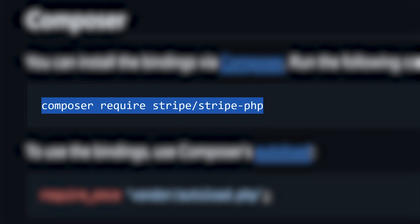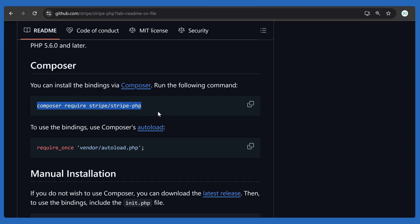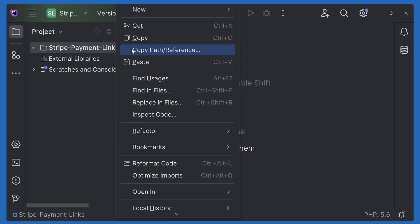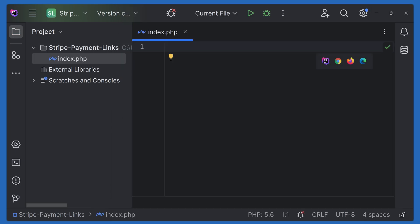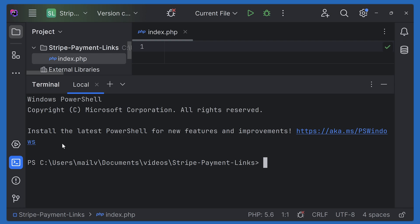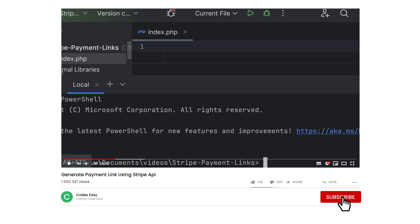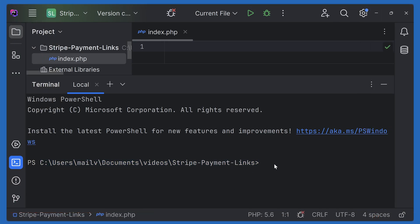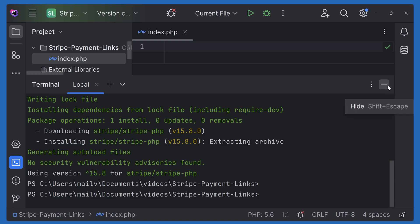After that, you can use the Composer require command. I have opened a project inside PHPStorm — you can use any IDE. We can simply create a file here; we'll make it index.php for now. We can open the terminal and use the Composer require command to add Stripe to our project.